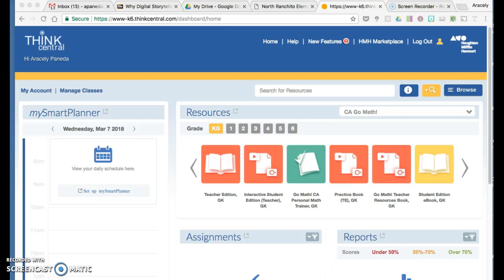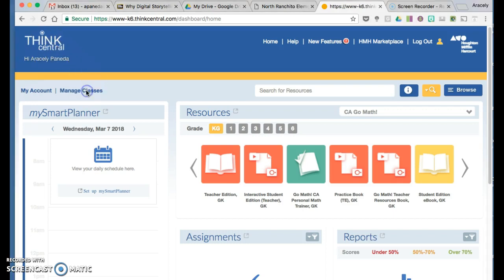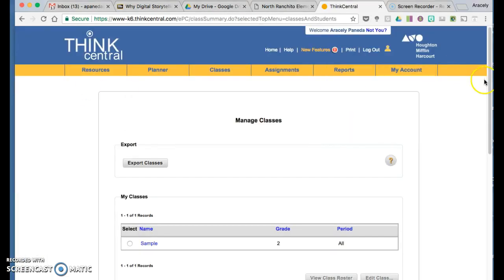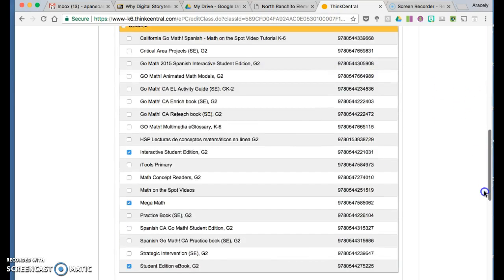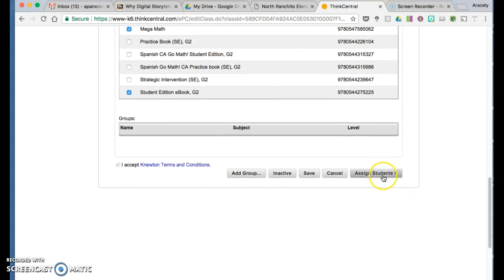Hi, today I'm going to show you how to add students to ThinkCentral roster. First log in, click on Manage Classes, select your classroom, scroll down, find Assign Students and click on it.